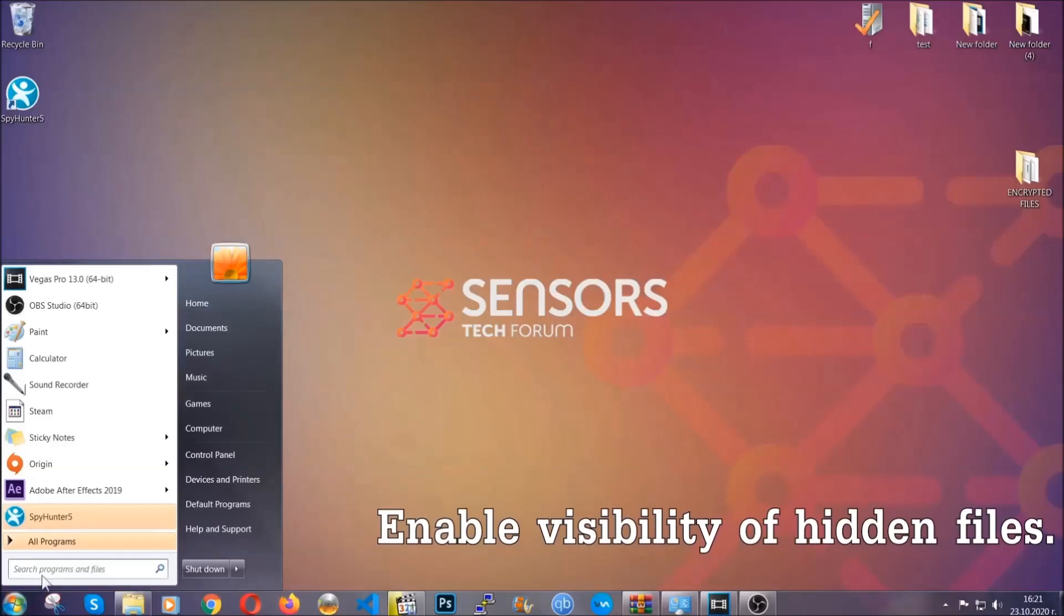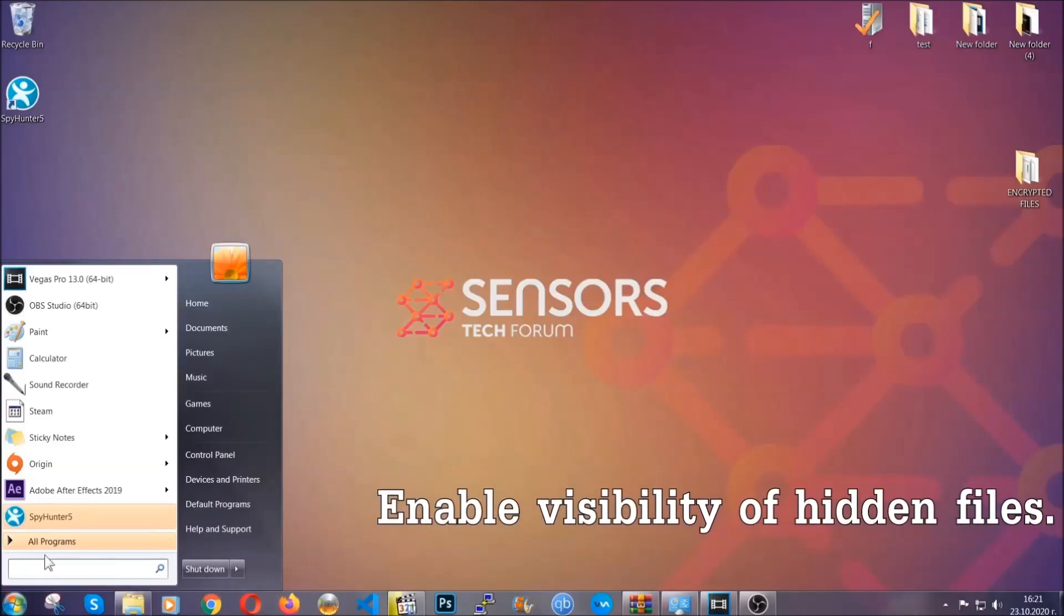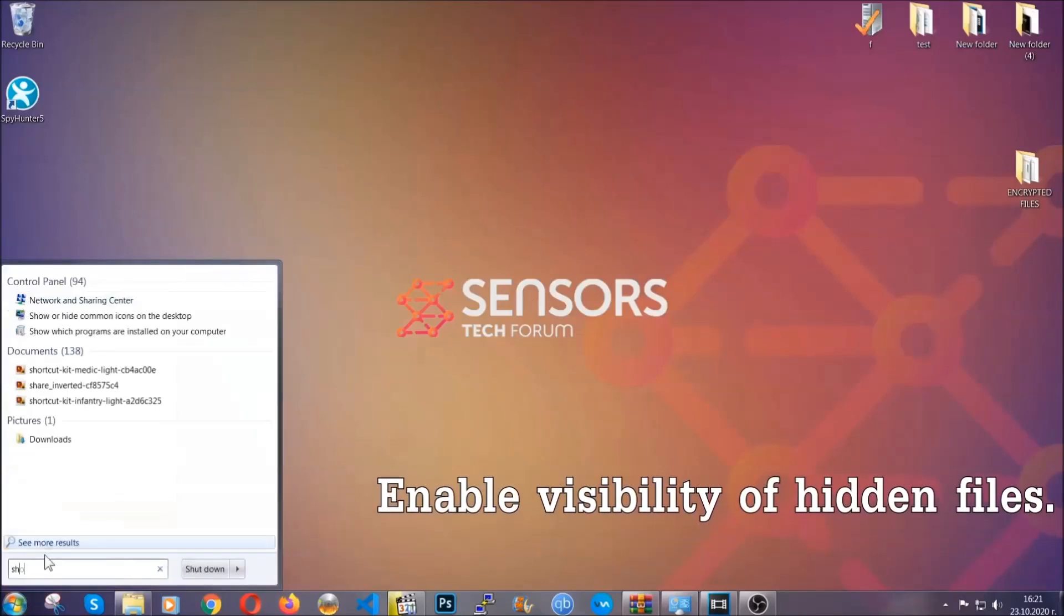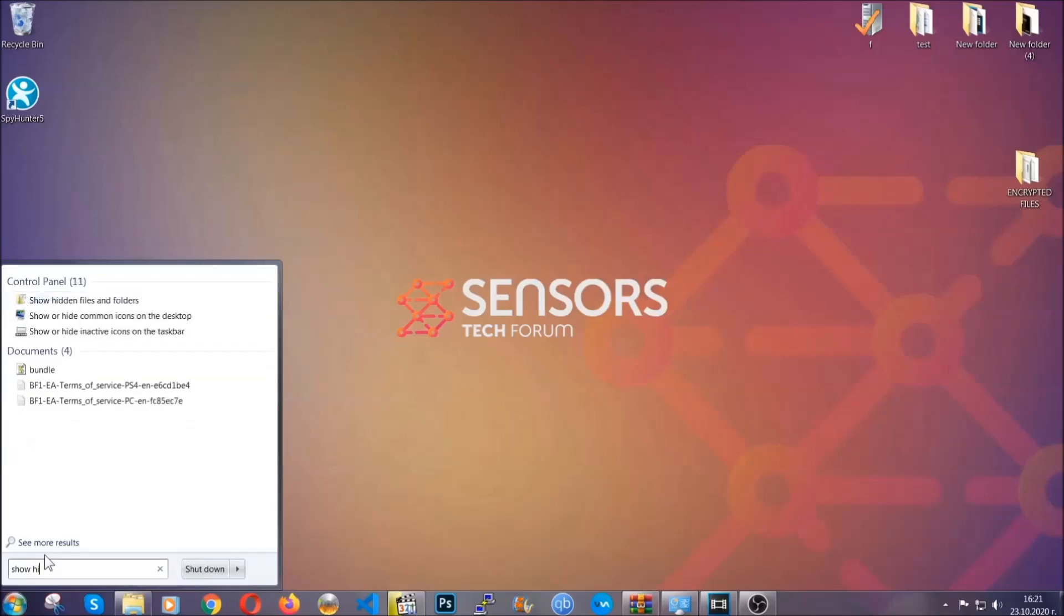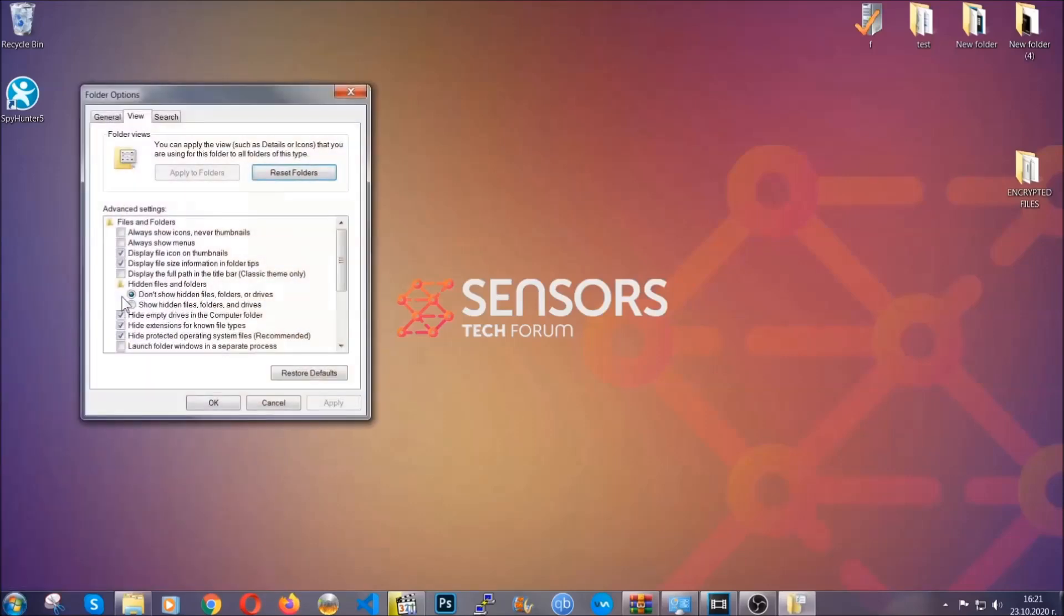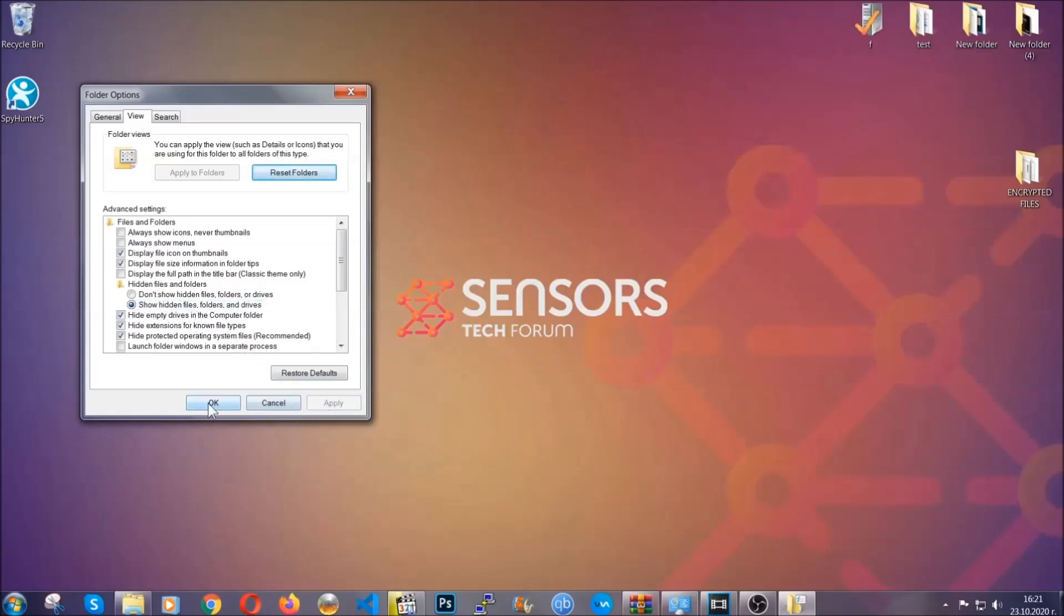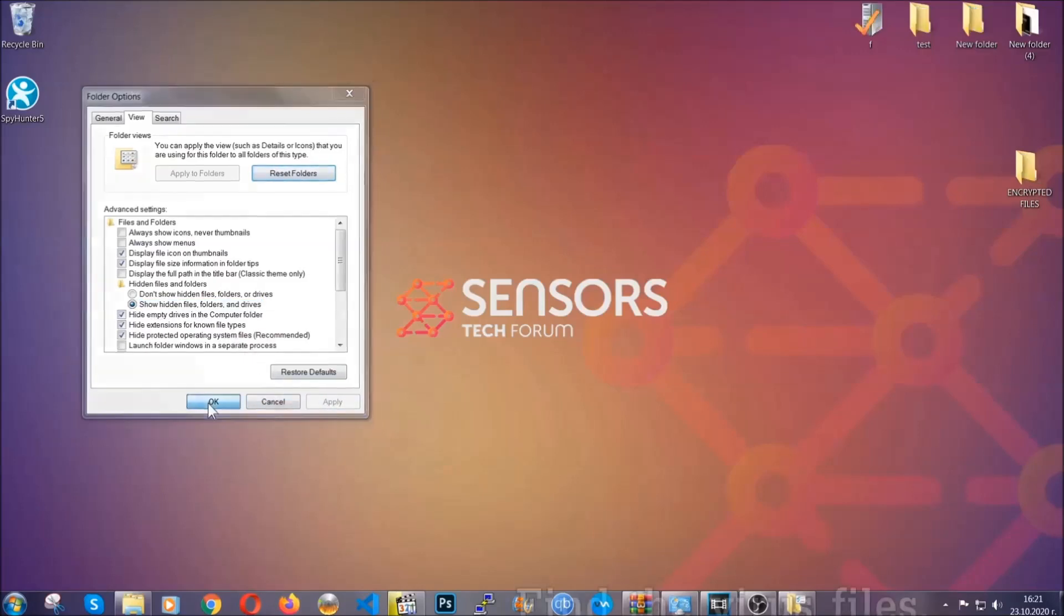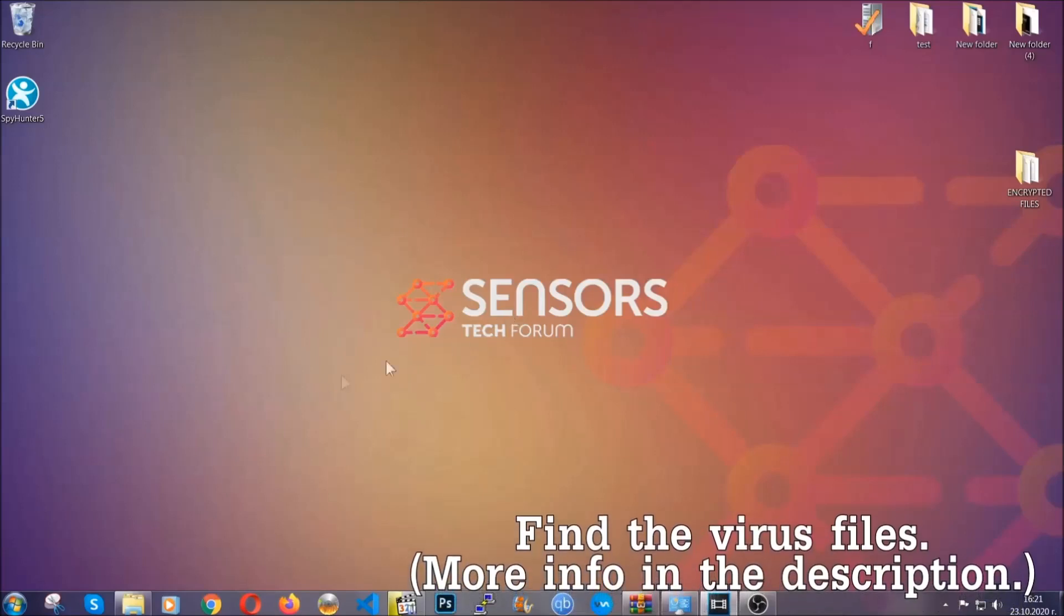To do that, you're going to search for show hidden files and folders, and then you're going to click on it. In it, you'll see show hidden files, folders, and drives. You're going to mark it with your mouse, and then apply, and then click OK to accept the setting. Now we can find the file even if it's hidden.